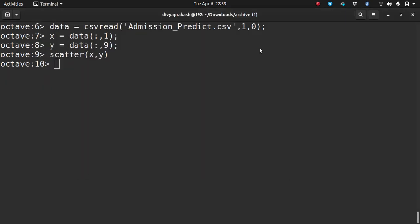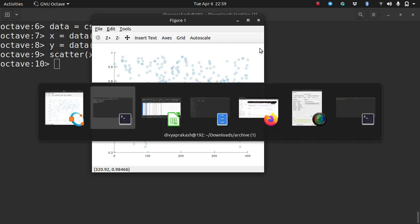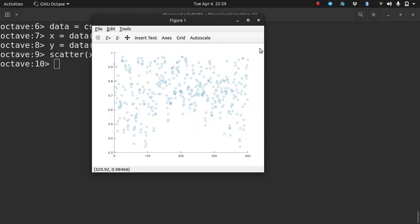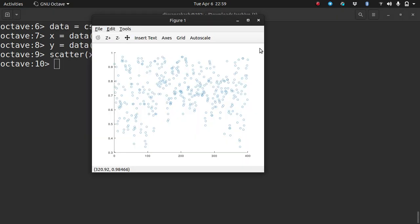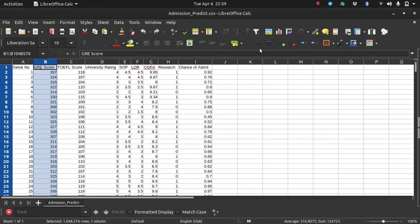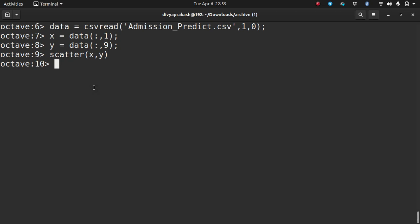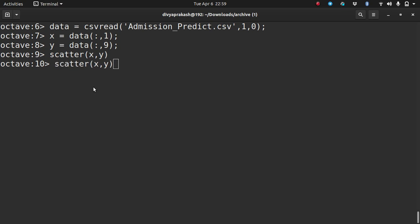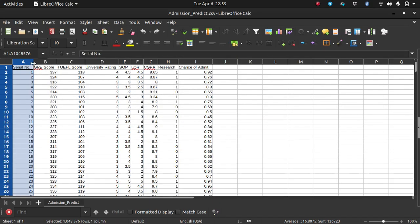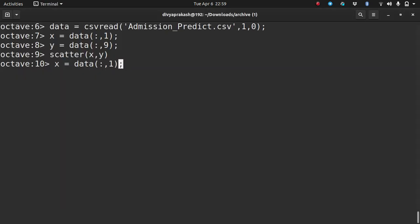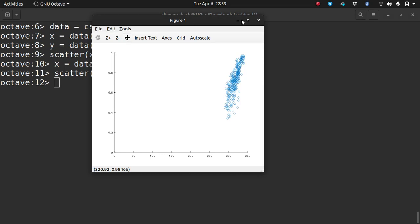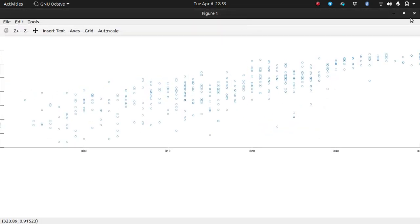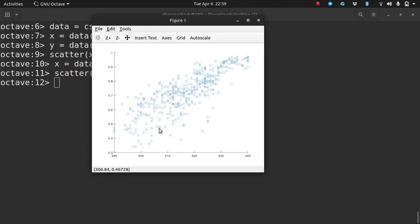It looks funny. I read the serial number instead of the GRE score — I should have read the second column. So X is the second column and Y remains the same. Now let me see it again. This is what the data looks like in a scatter plot.